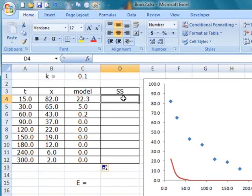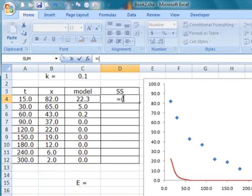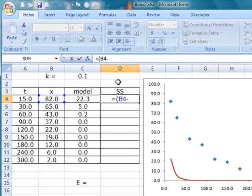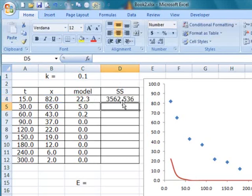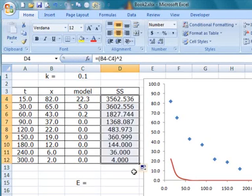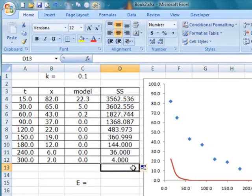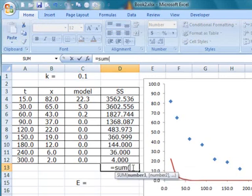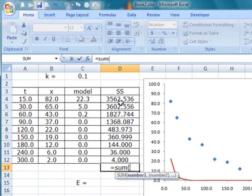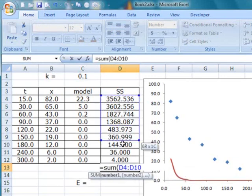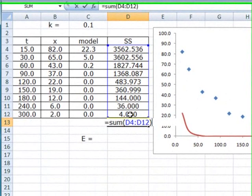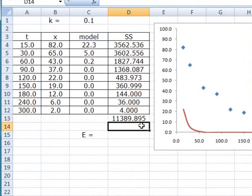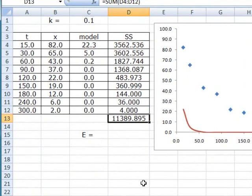So to do that, first of all, we take the difference between the data value and the model value and square the difference. And we copy this formula down so that we have all the individual differences. And over here in this cell D13, we sum up all these differences. So this cell D13 contains the sum of the squares of the difference between the data point and the corresponding model value.